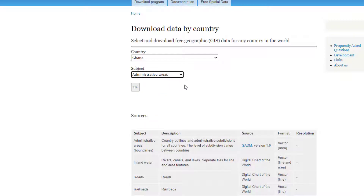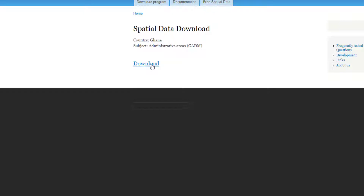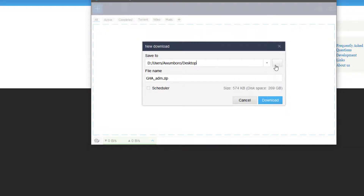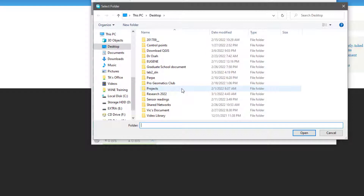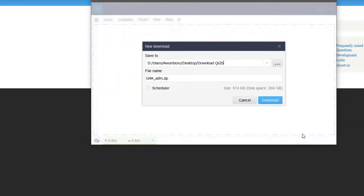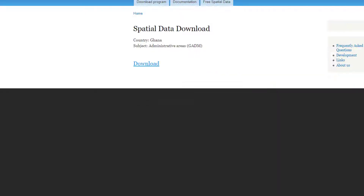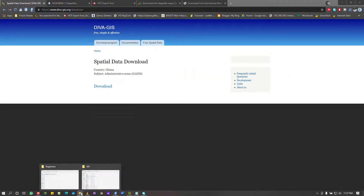For now, let's choose administrative areas, which will give us an outline of the various regions or districts of Ghana, depending on what they have available. After selecting between the categories, you hit OK and allow it to load. Then you hit Download, and it will redirect you to save the file to your chosen folder.